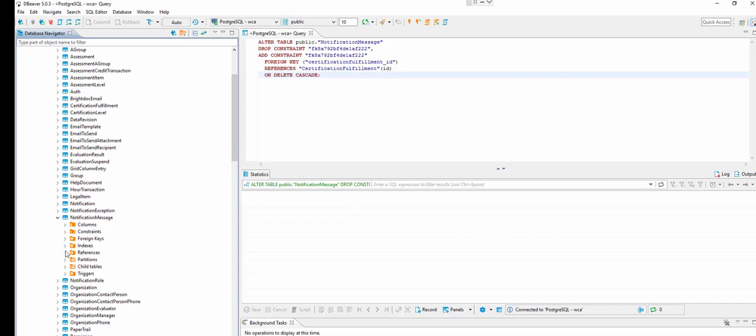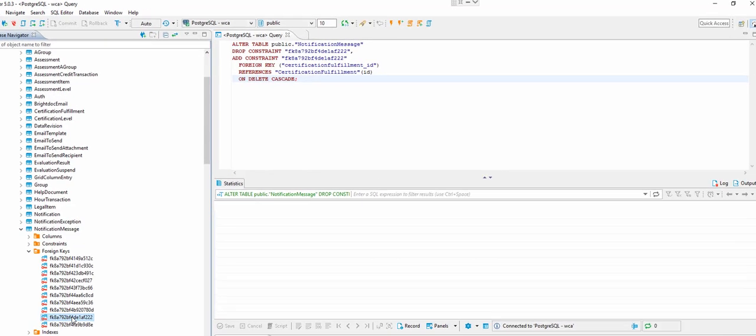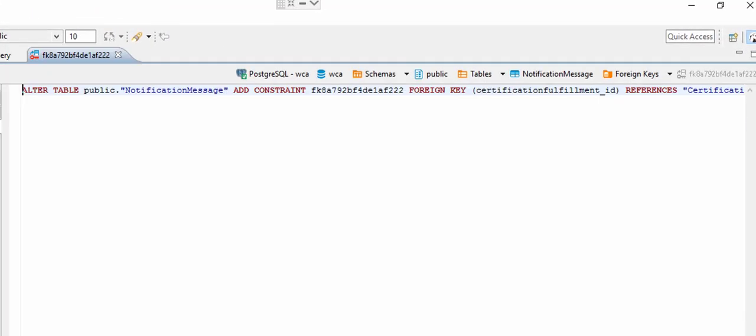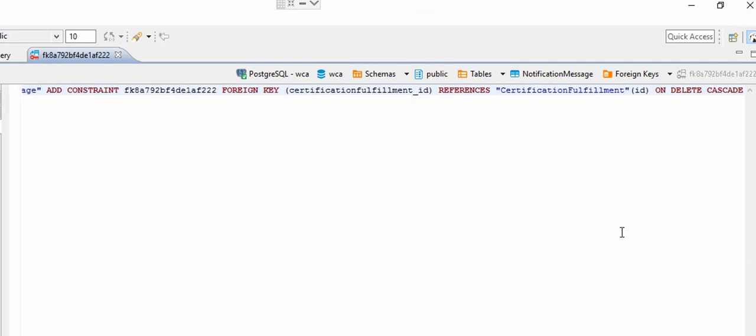It was in the notification message. Reference. I'm sorry. Foreign key ending in 222. Double click on it. Oh, it ran. And there you go. There's the ON DELETE CASCADE. And now I should be good to go.